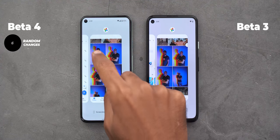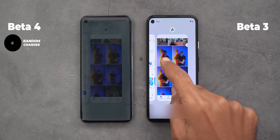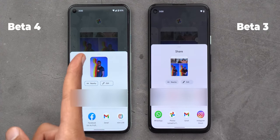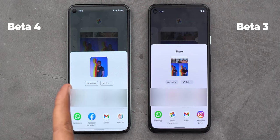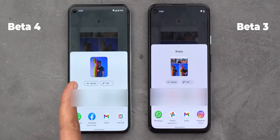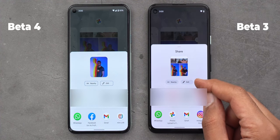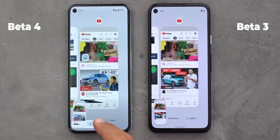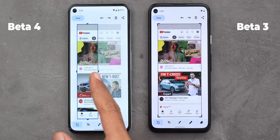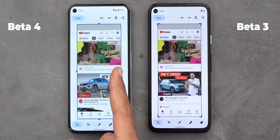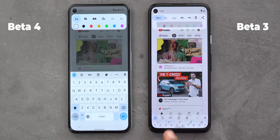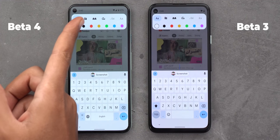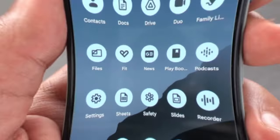Now let's talk about some random changes. First, in the share sheet: the word 'Share' is no longer showing on Beta 4, and the Nearby and Edit buttons are now using rounded rectangles instead of a pill-shaped design. Next, screenshots: on Beta 4, when you take a screenshot and go to the Markup app, you will see new cropping handles that look similar to the ones used for resizing widgets. In the text editor at the top, the font selector is using a bigger fill color compared to Beta 3.